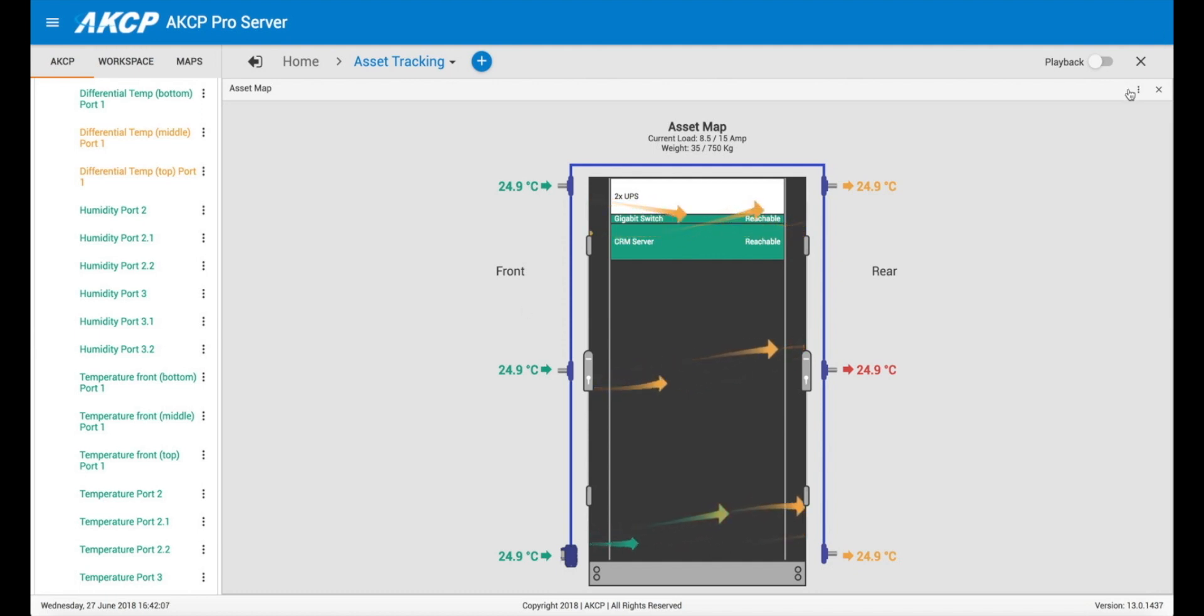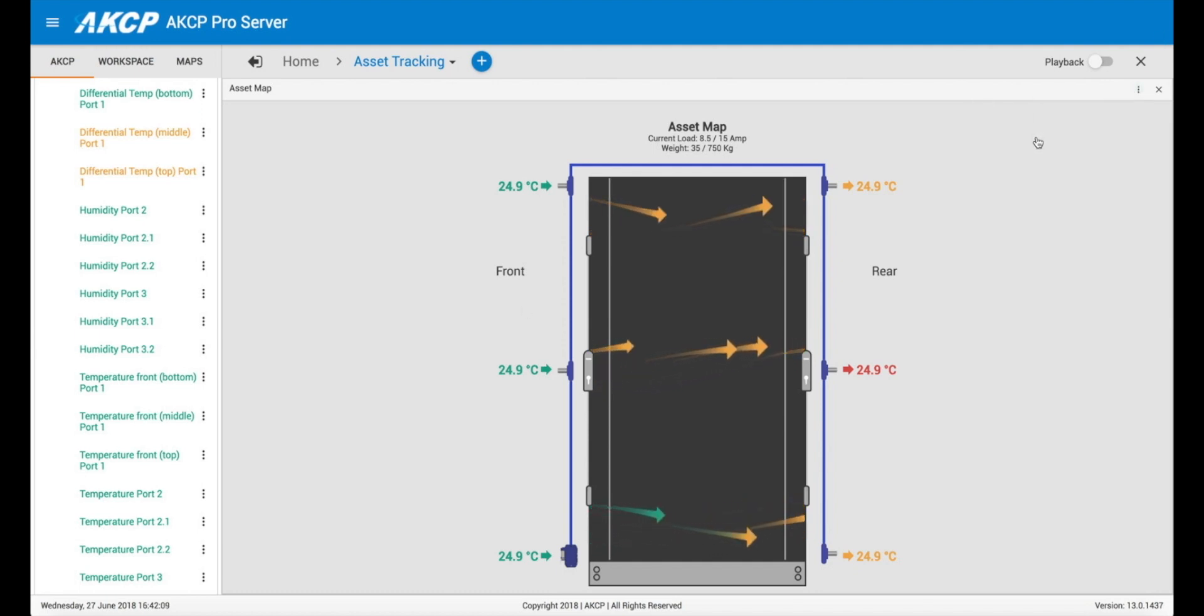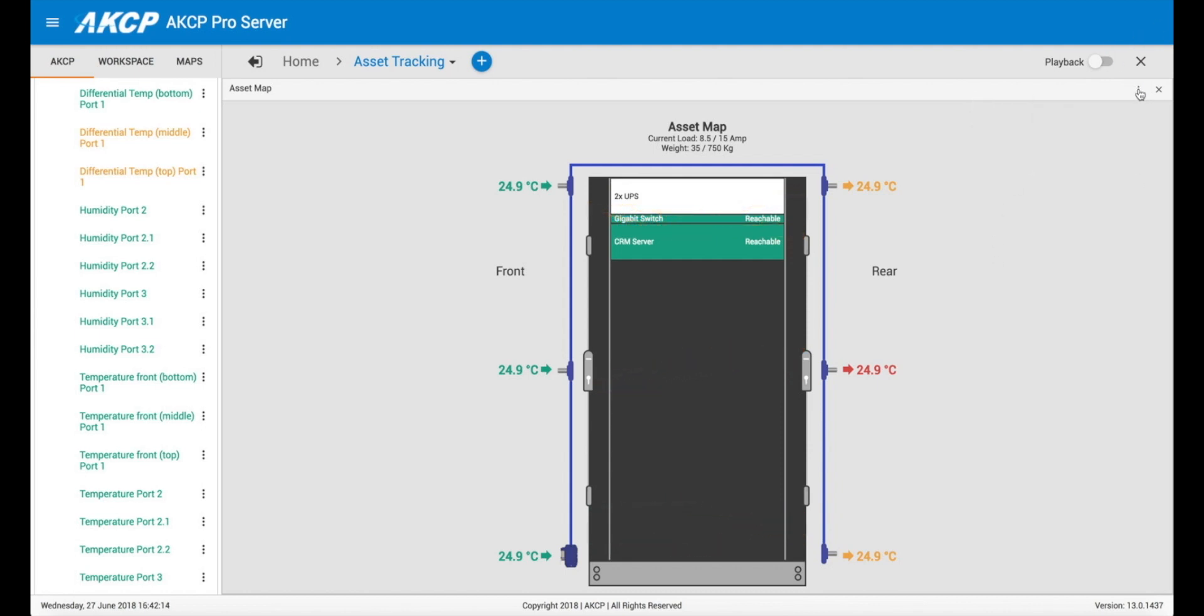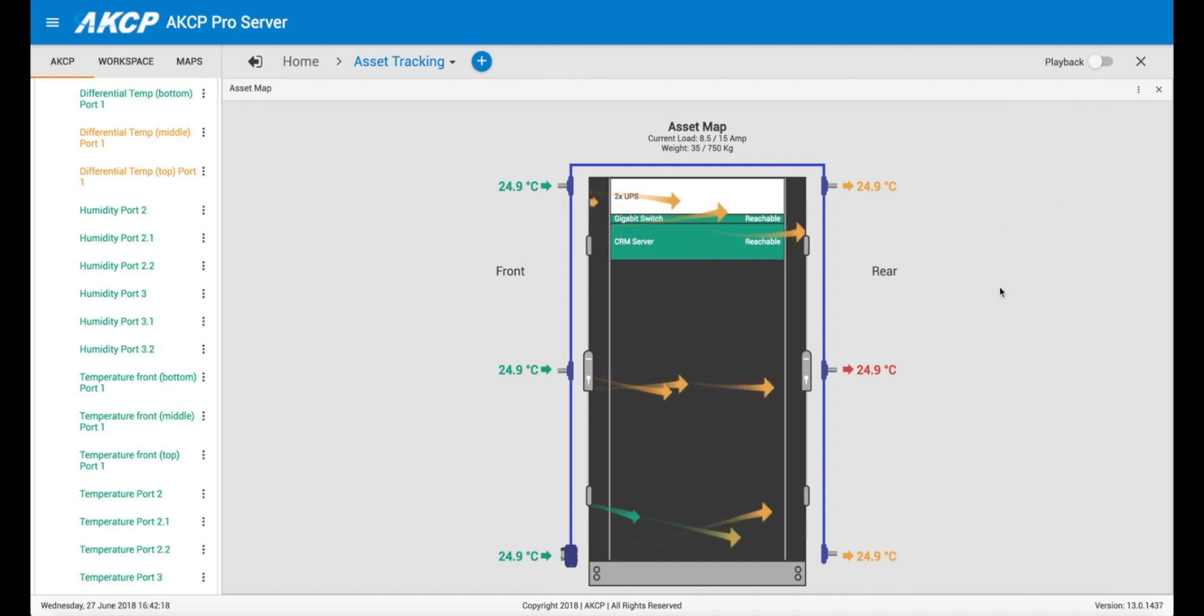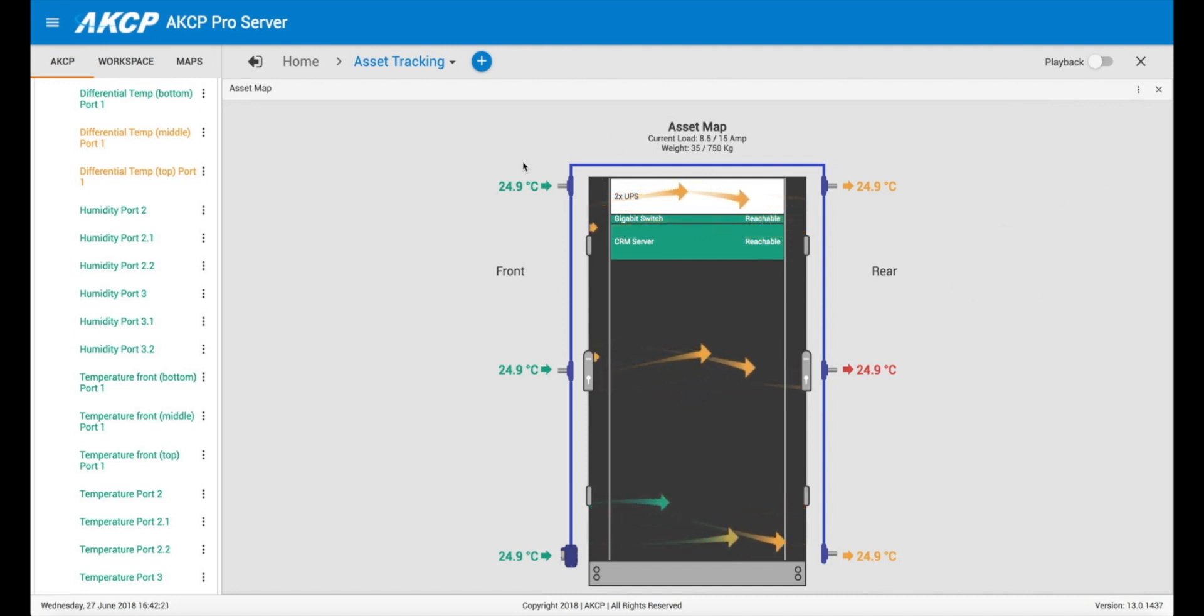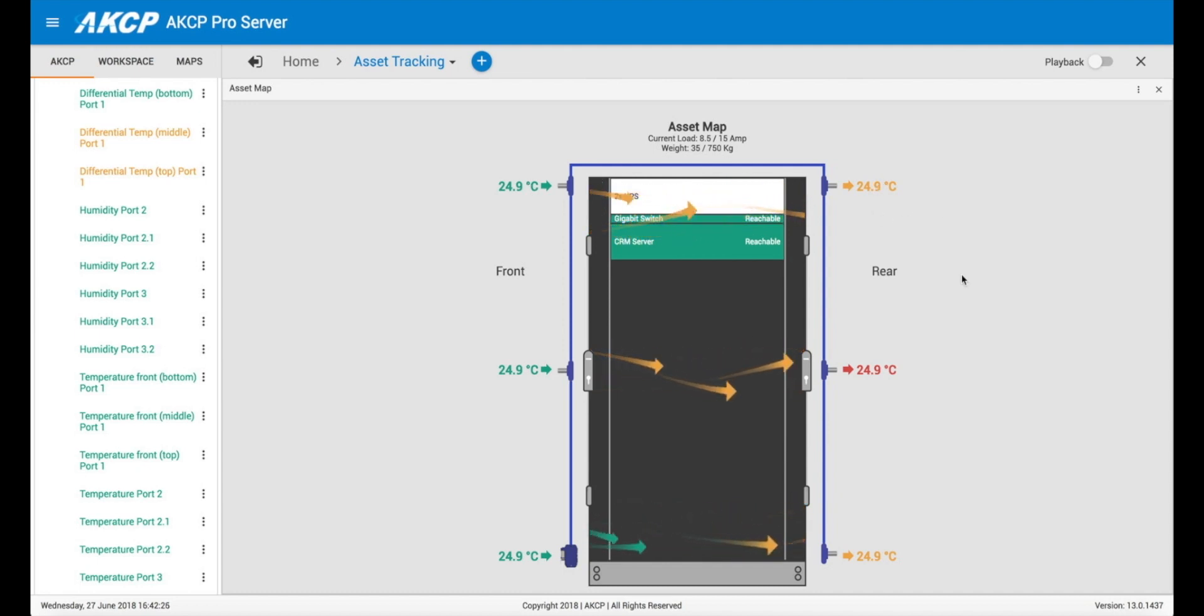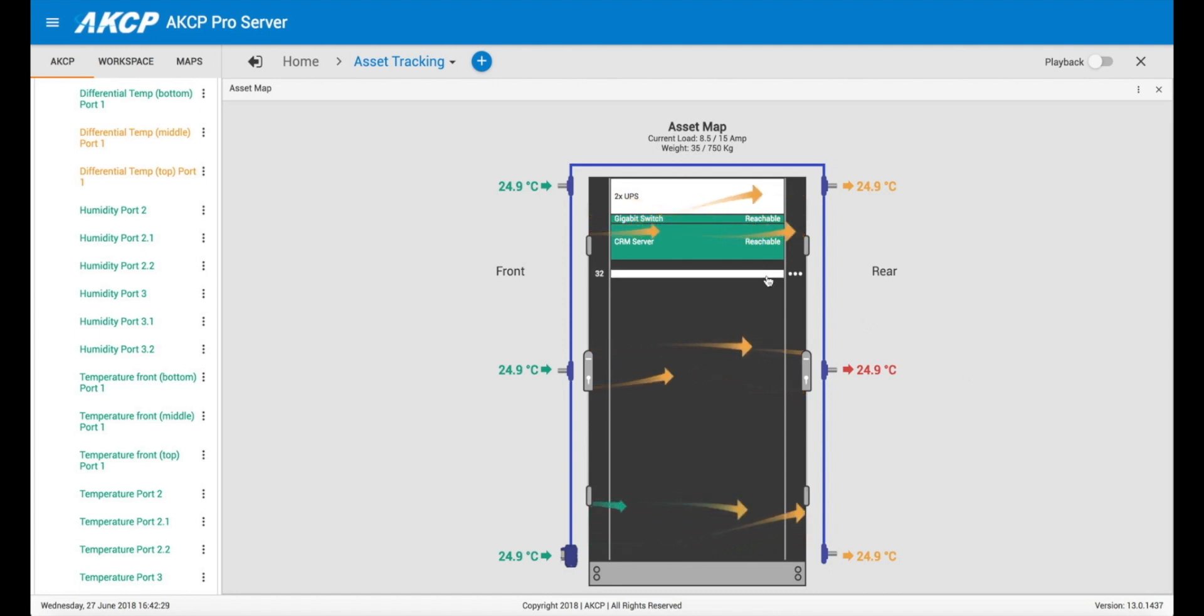And then we can choose to hide the assets, show the assets, or hide the differential temperatures. But sometimes it's useful to be able to overlay those differential temperatures. Because for example we may have a high temperature differential at the top of the cabinet where the UPS is, but that maybe isn't such a concern. But if you have a high temperature differential where your servers are, then that's something to be more worried about.